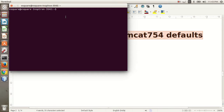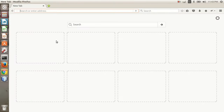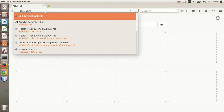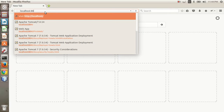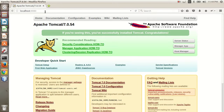Now if everything has completed successfully, open your browser and write localhost:8080, then press Enter key. You will see this page, which means you have successfully installed Tomcat. Congratulations, thank you very much!